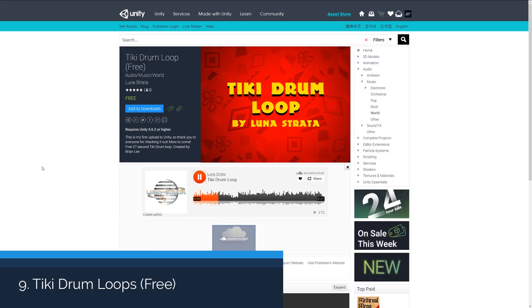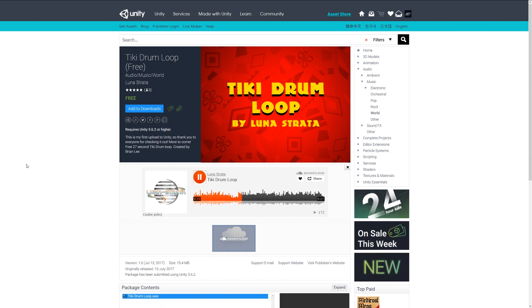And number ten is the tiki drum loop, and this is another audio which I thought would be quite nice to feature because it's literally a little drum loop for 27 seconds and might feature in a little 2D game.